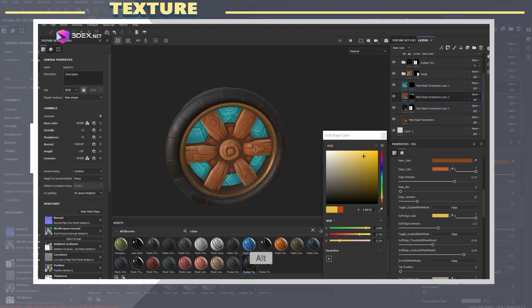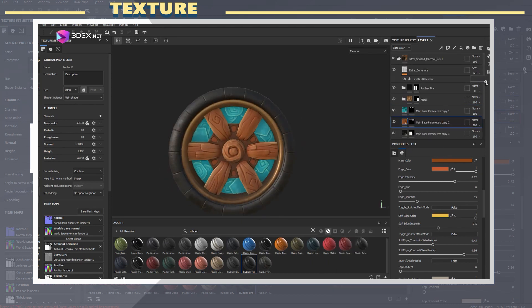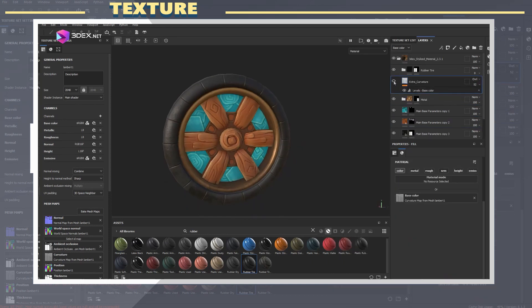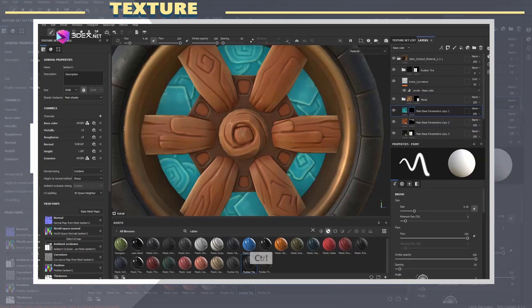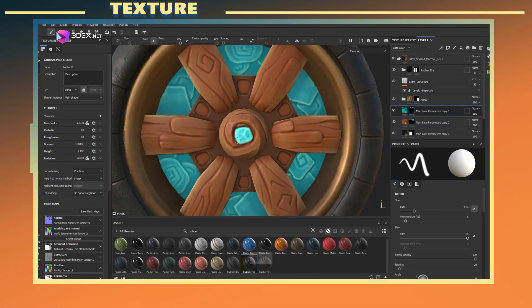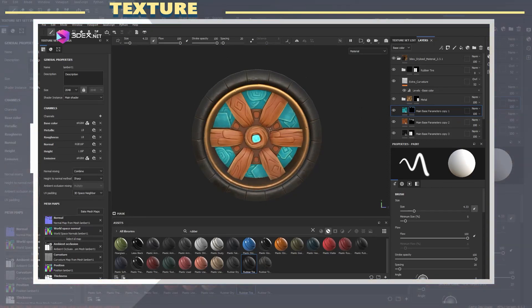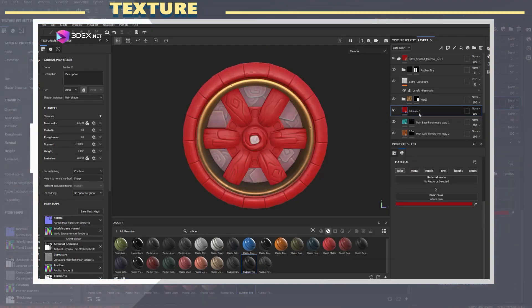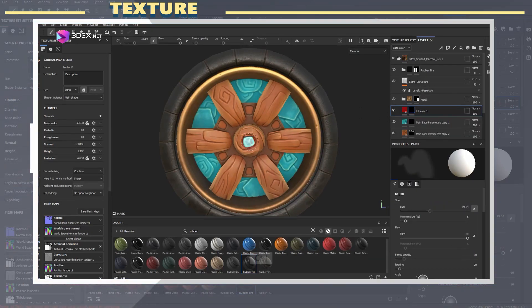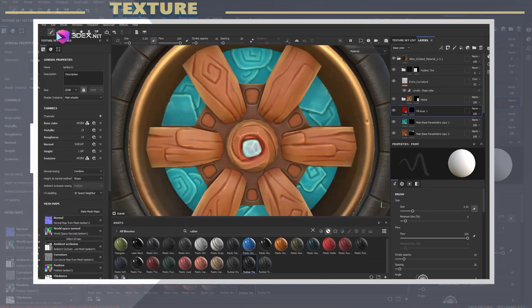I also added an emissive layer to make some parts glow a bit. This is a fantasy tire so there is a lot of freedom in terms of what the materials are.